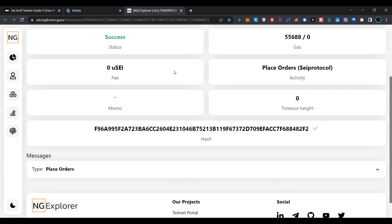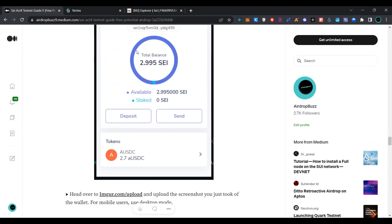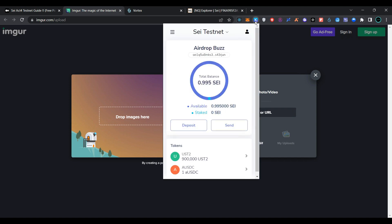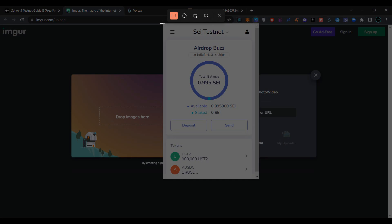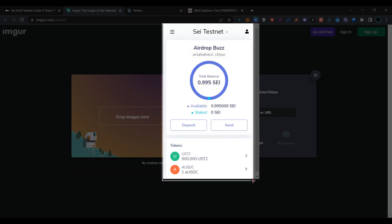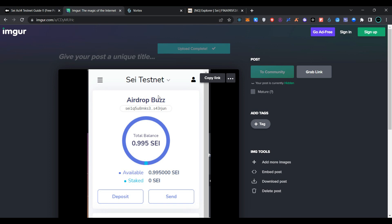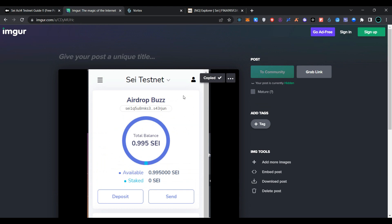Copy this transaction hash as we need it to fill in the form. Now go to this link and take a screenshot of your wallet. Open your Keplr wallet and take the screenshot. Now click on copy the link — this link will be used to fill in the form.